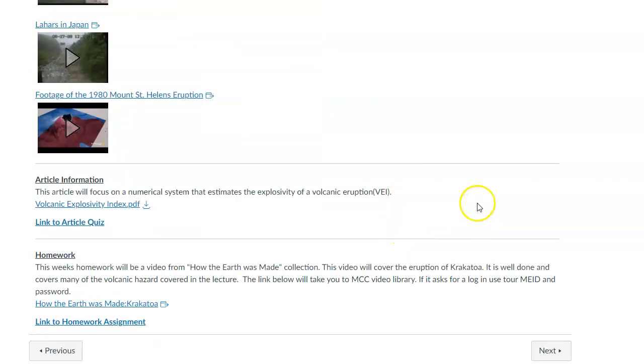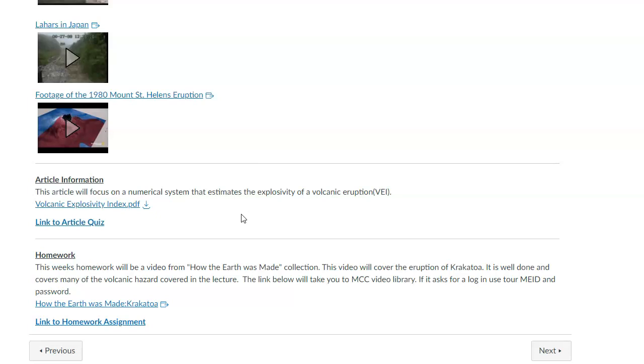For the article, I'm going to have you read about a way that we can measure the explosiveness of volcanoes. It's kind of like the Richter scale for earthquakes. It measures certain things about the volcano and gives it a value so that we can compare and contrast and know if it was very explosive, very violent or not.